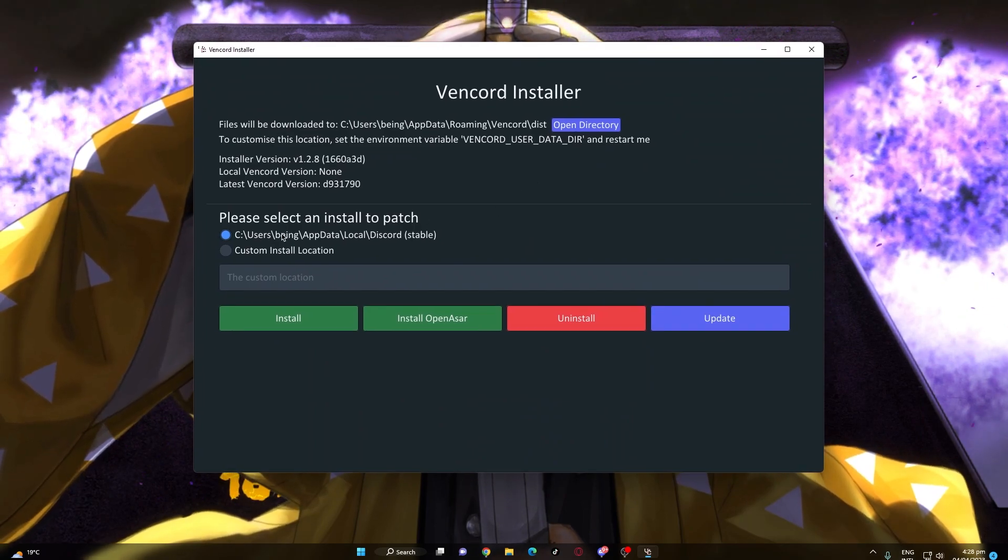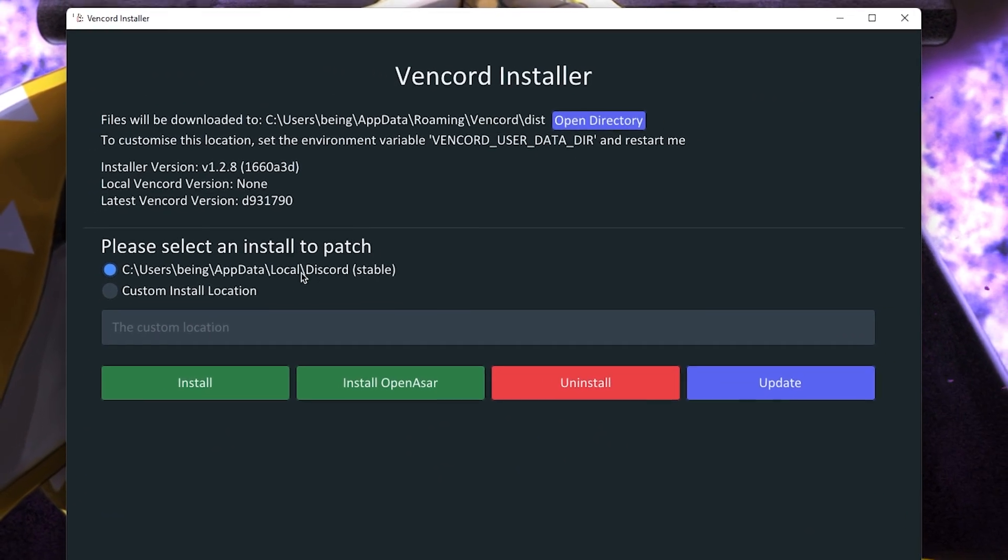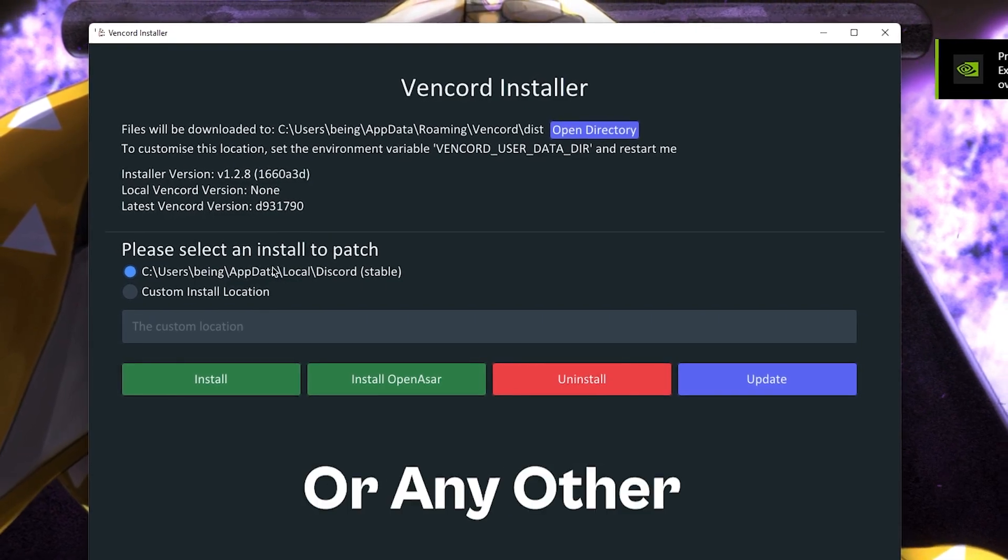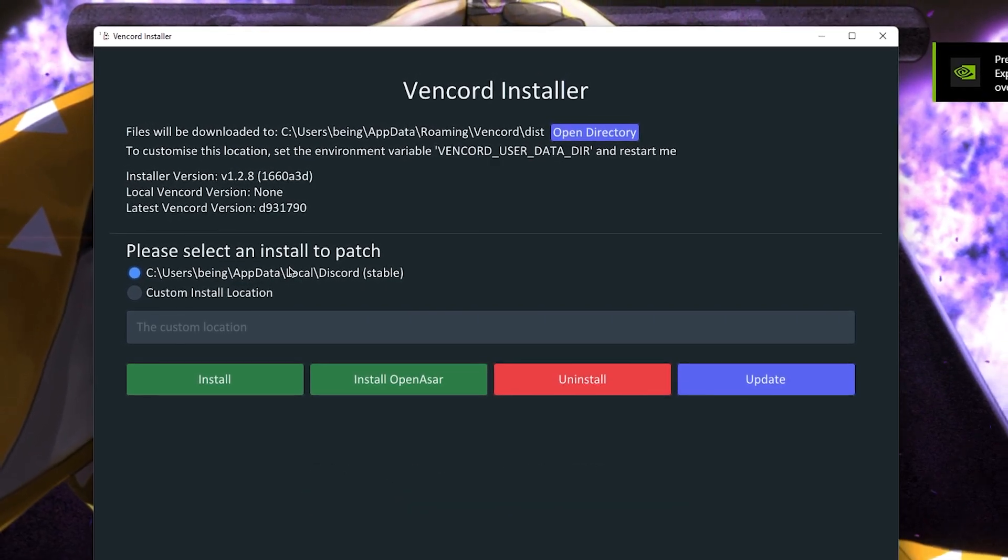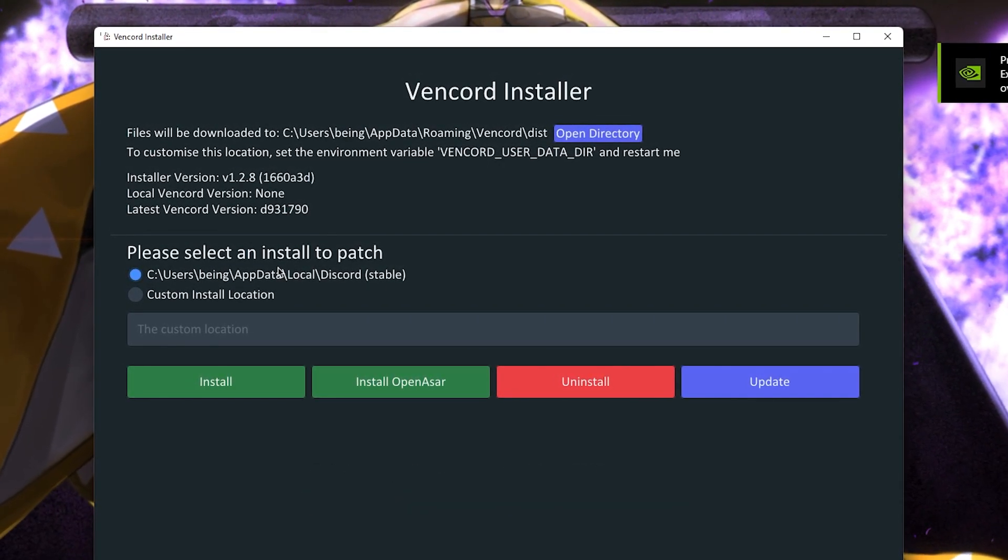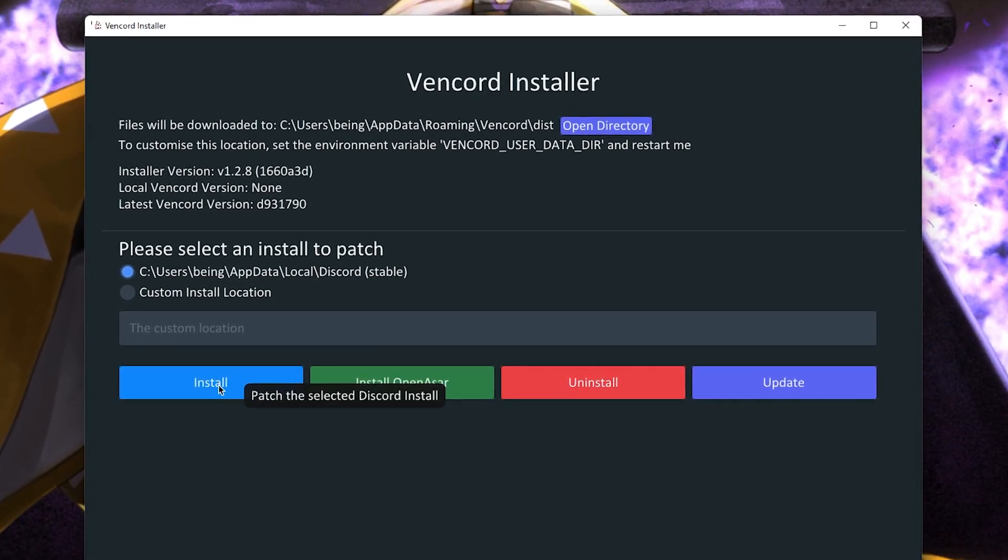Alright, at the installer, select your Discord version, like Discord global, PTB, which one are you using. As I'm using the normal one so I will simply select that and after that click on install button.